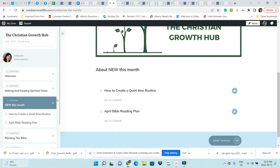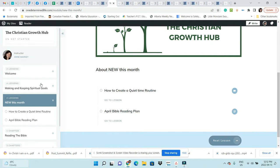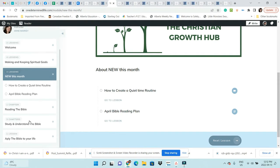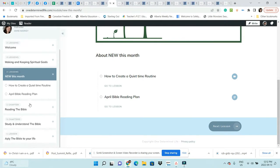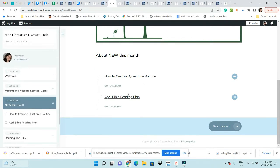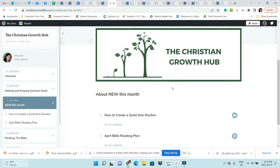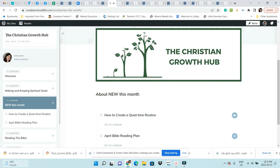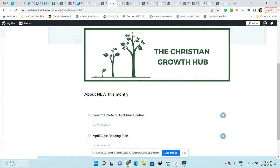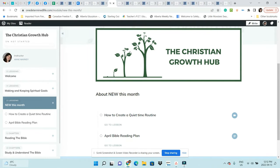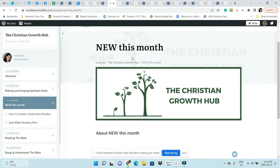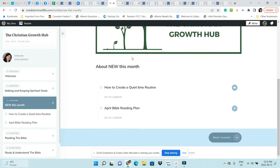If you want lifetime access to all training—to all Bible reading plans, to all Bible study method training, to all life application training—then it's a good idea to upgrade to the Christian Growth Hub VIP program. In that one, you have lifetime access to everything, so you don't have to wait for a particular month to get access.